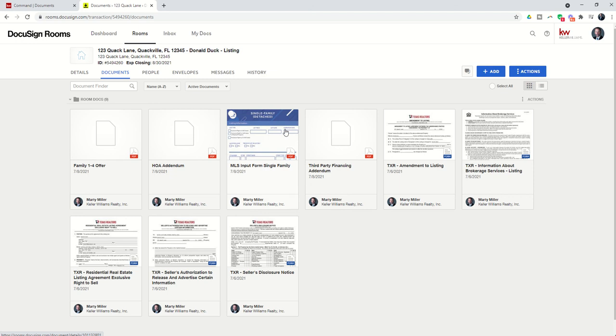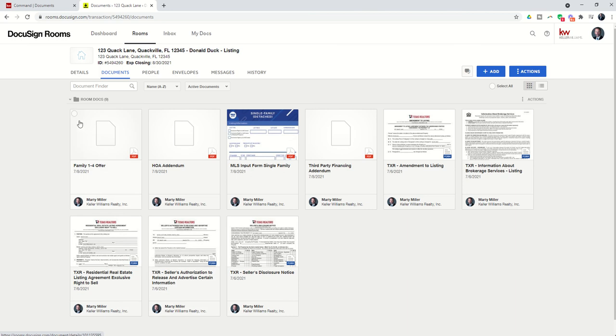Now let's flip the script and say we wanted to combine these documents. Oftentimes, I see listing agents with notes that says, please submit all offer documents in one combined PDF. Okay, well, I had to bring in my forms as separate documents. I have them signed, but now I need to combine them.